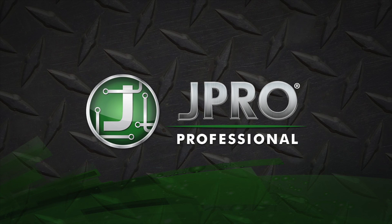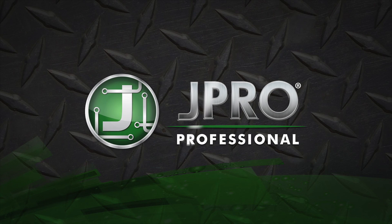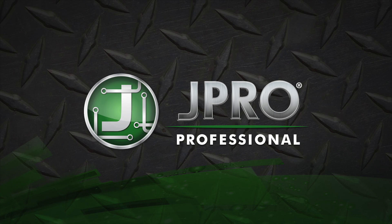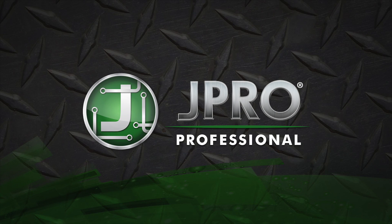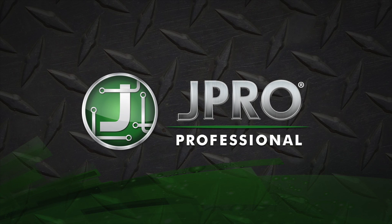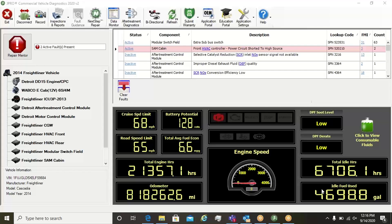This video will teach you how to use JPRO's industry-leading bi-directional tests. Bi-directional tests are functions where the truck responds to a command sent via the laptop or other shop device.